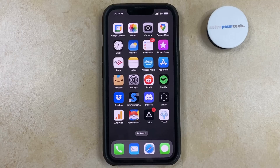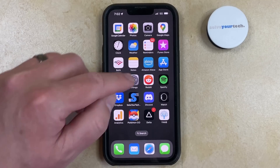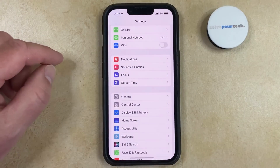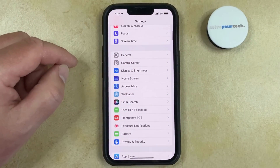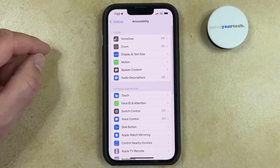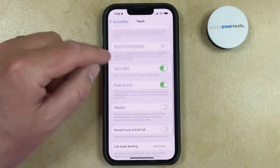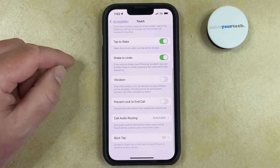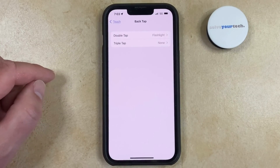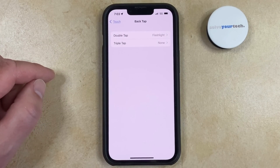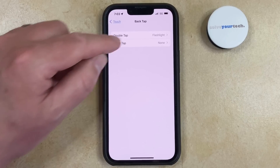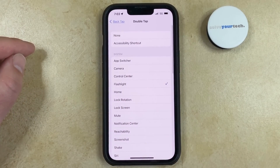You can configure the Back Tap setting on your iPhone by opening the Settings app, scrolling down and choosing Accessibility, selecting the Touch option in the Physical and Motor section, then scrolling to the bottom of this menu and choosing Back Tap. Now you can select either Double Tap or Triple Tap, depending on how you want to activate this feature, and then choose from the available options.